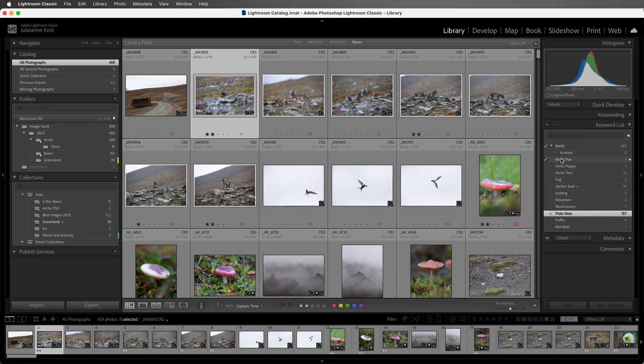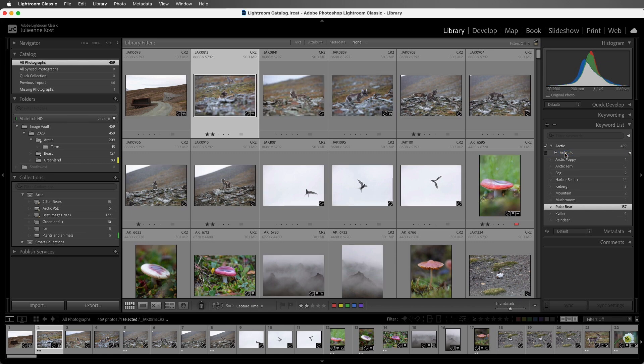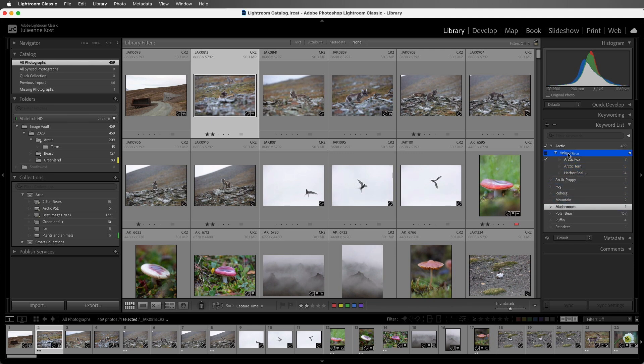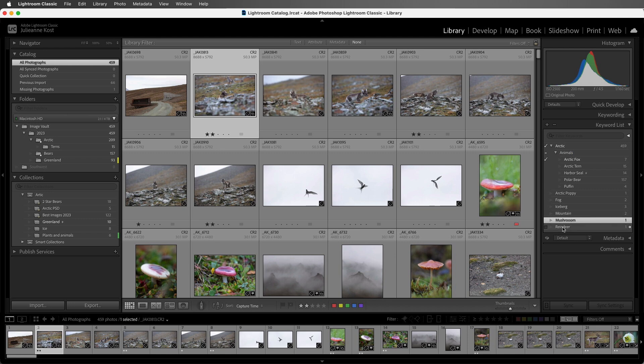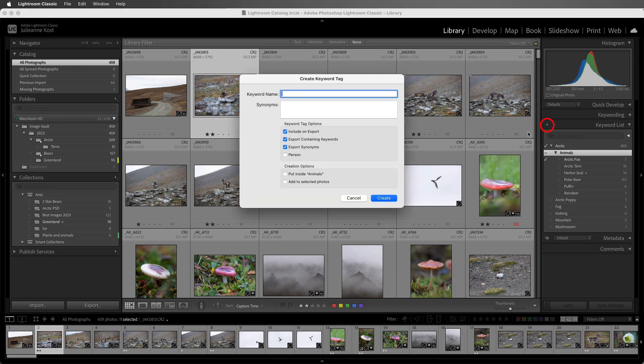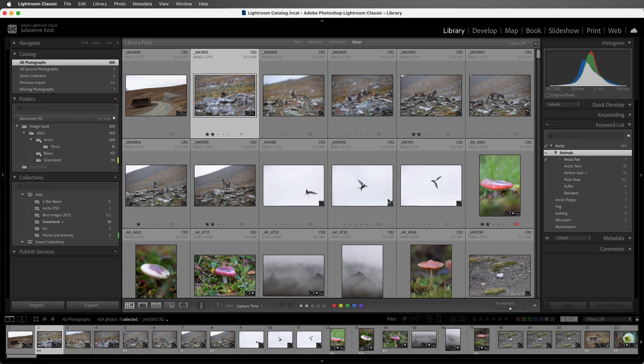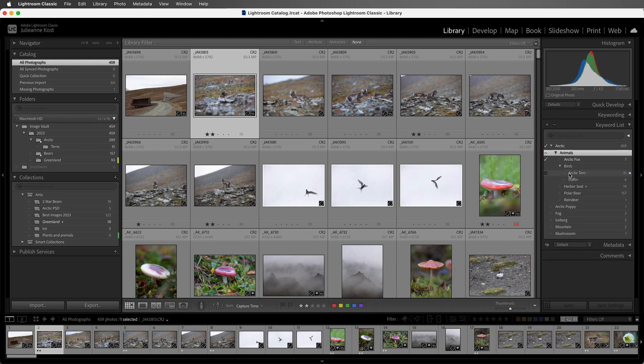Then we can drag Arctic Fox into Animals, and we can drag in the Tern, as well as the Harbor Seal, and the Polar Bear, the Puffin, and the Reindeer. In fact, I could select Animals, and then click on the plus icon, type in Birds, choose to put this one inside Animals, choose Create, and then put the Puffins and the Arctic Tern inside the Birds.